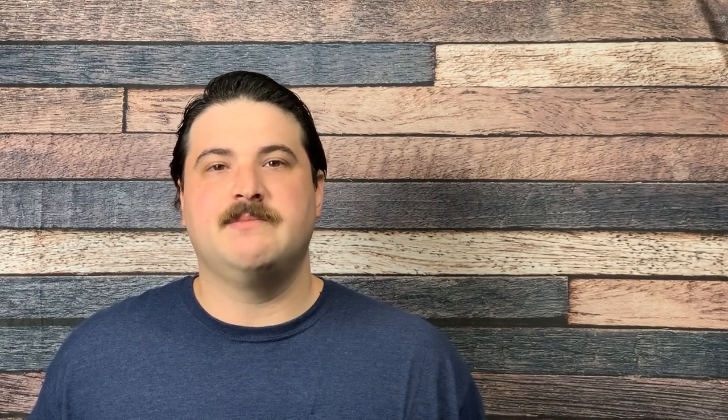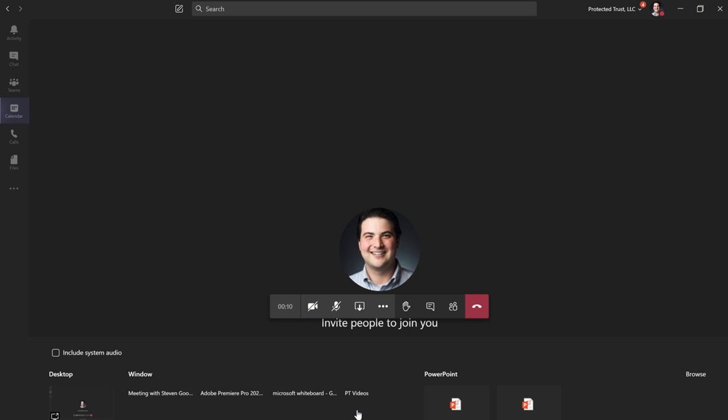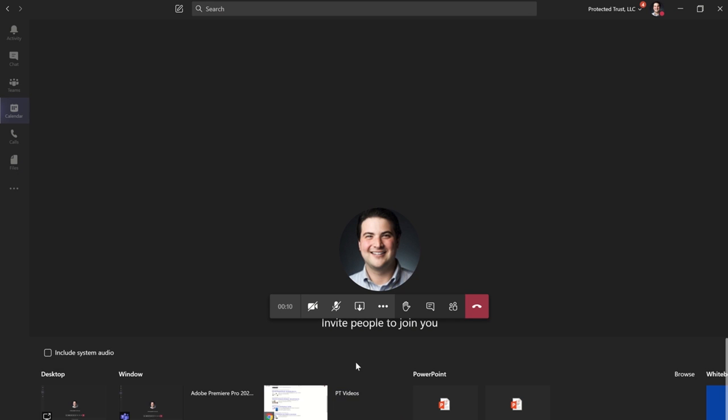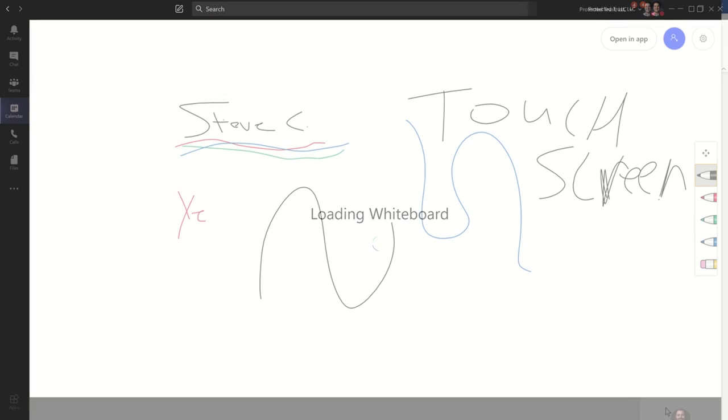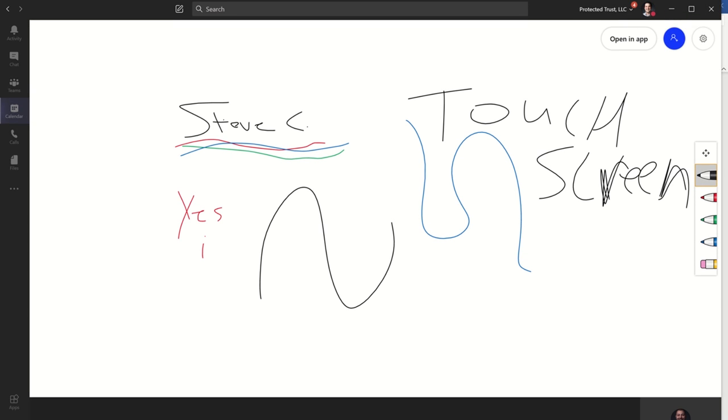To create or activate a new whiteboard in your next Teams meeting, click on the shared screen button and instead of clicking on a display, click on Whiteboard. Once it opens, everyone will be able to see and interact with this whiteboard.